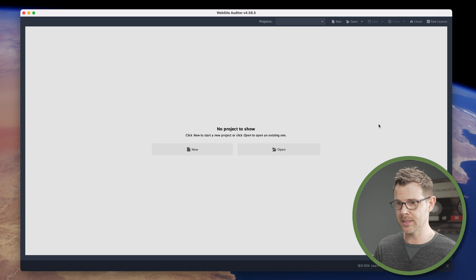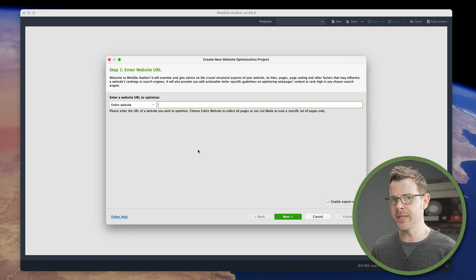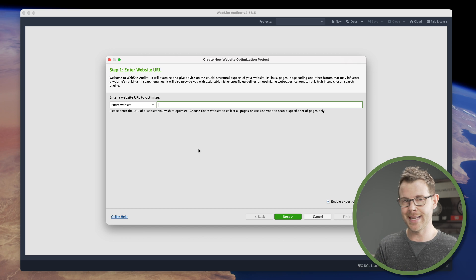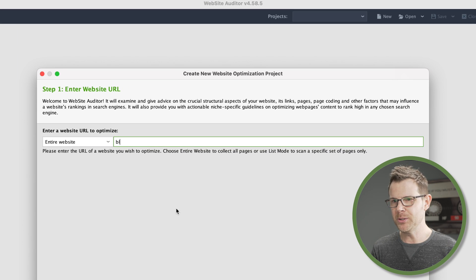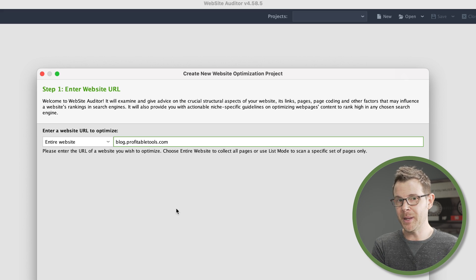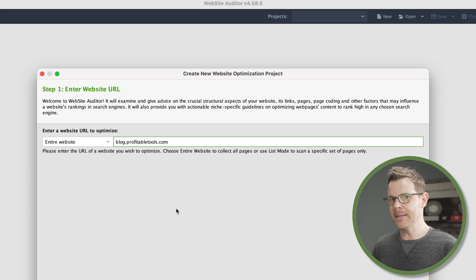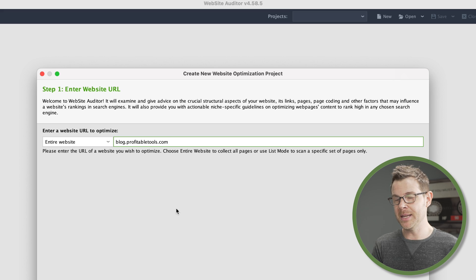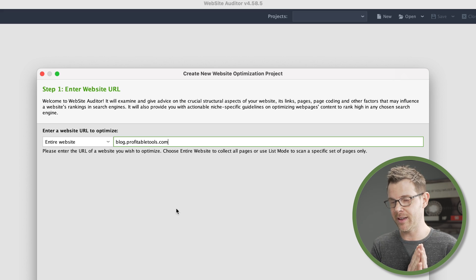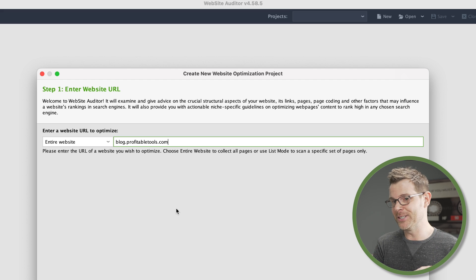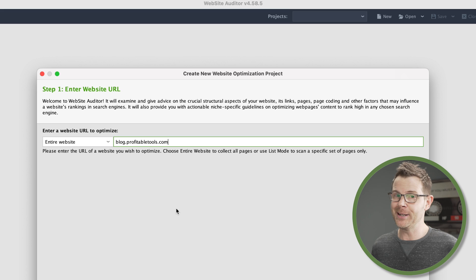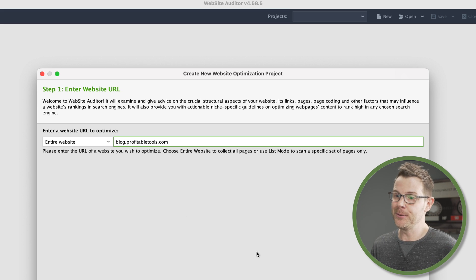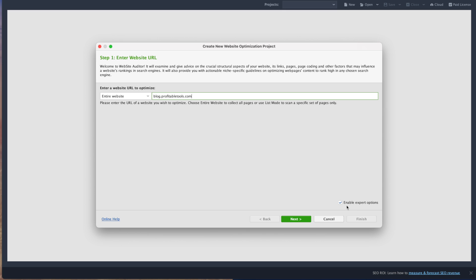Here's what the software looks like. I've got it running on my Mac right now. I'm going to hit new here to start a new audit. The first thing it asks you to do is enter in the website URL. Now what I'm going to do is actually audit blog.profitabletools.com. I used to have all of my blog posts running on WordPress, but I just recently moved the blog off of WordPress over to this subdomain and I'm using another CMS called Ghost. I've done nothing in terms of SEO, so I kind of expect this to be a disaster. I'm going to make sure I've got this box checked down here to enable expert options. That's going to enable me to make some more precise settings on the next screen.